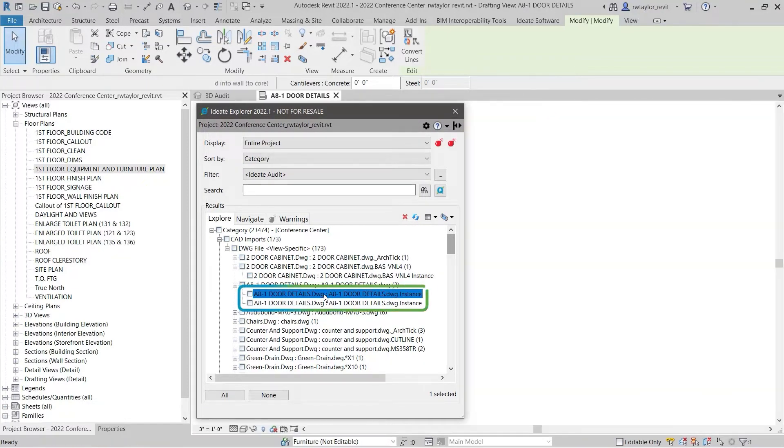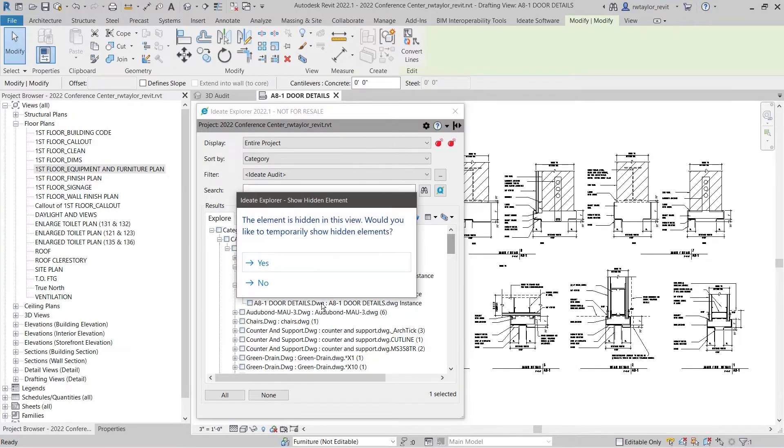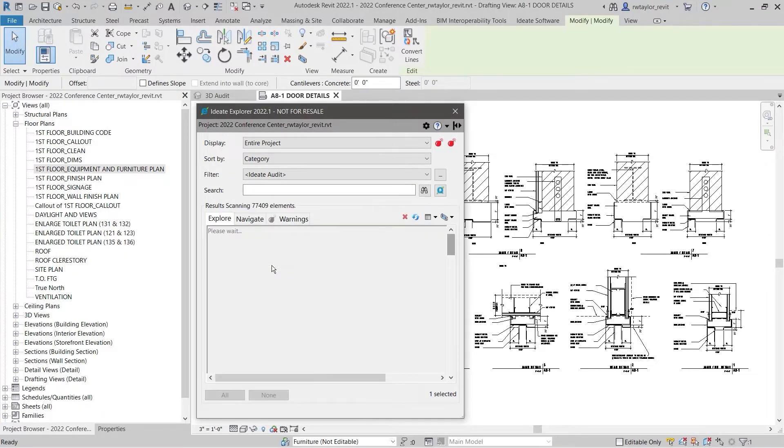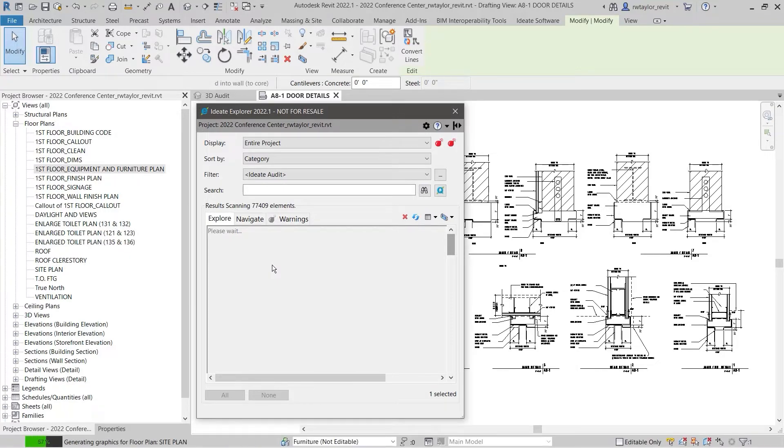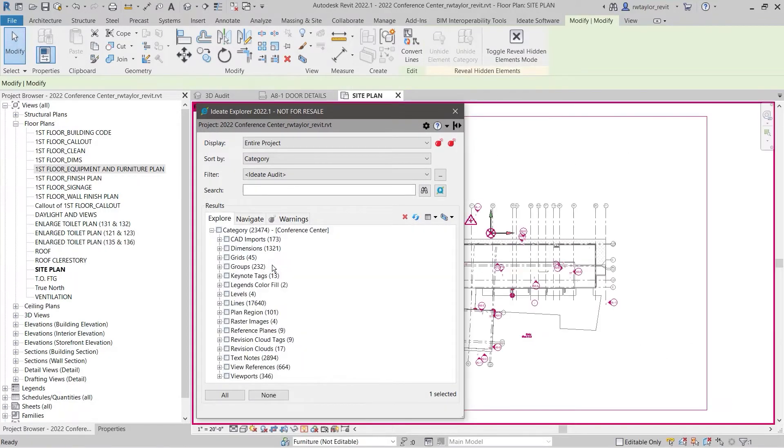Here we can see two instances of the same CAD import. Double-clicking on the first instance opens the proper view. However, double-clicking on the second instance indicates that the CAD import has been hidden.